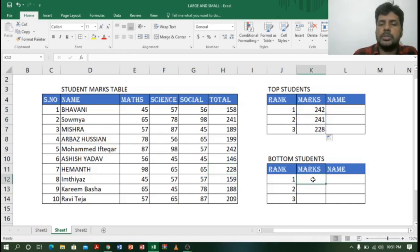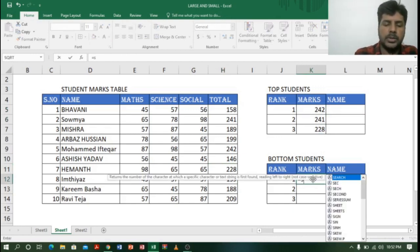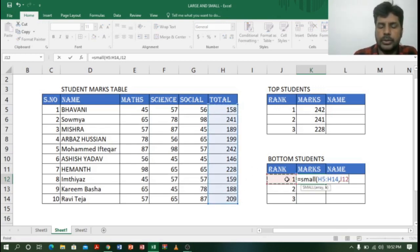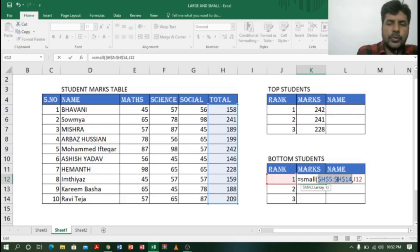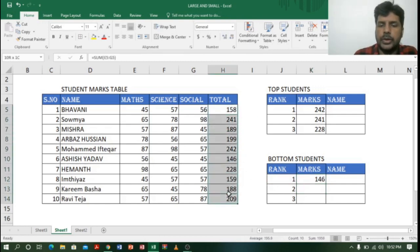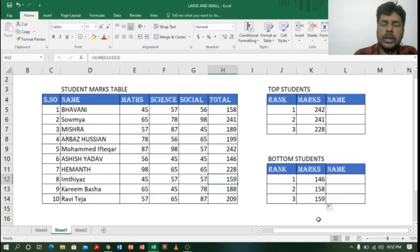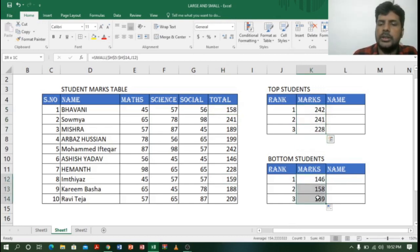Similarly for the bottom students I will use the SMALL function. I type =SMALL( then select the array, comma, then select cell J12 as the rank. Before closing the bracket I lock the array using F4, then close bracket and Enter. The lowest value is 146. Dragging down shows the second lowest is 158 and the third lowest is 159. By using LARGE and SMALL functions we can get the marks.